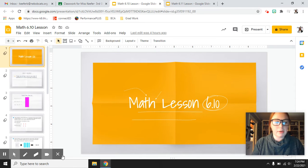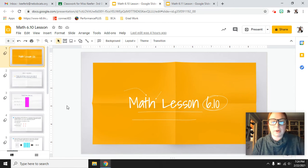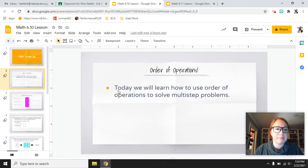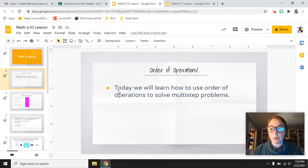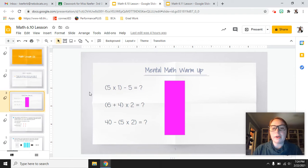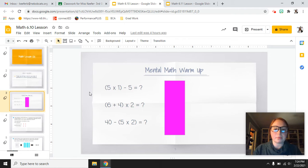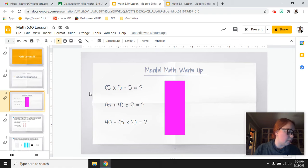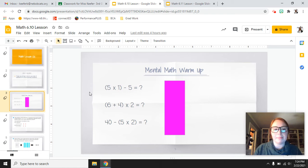Hey third grade, this is your math video lesson for 6.10. What we're going to be learning about today is order of operations — how to use order of operations to solve multi-step problems. All you're going to need are your whiteboards and workbooks or a piece of paper. We're going to start with some math review and then go into our workbooks on page 211.